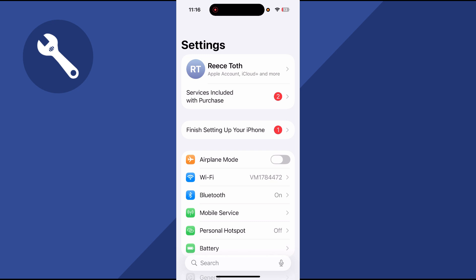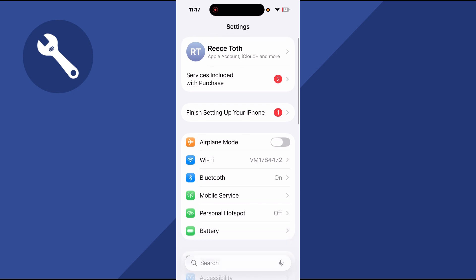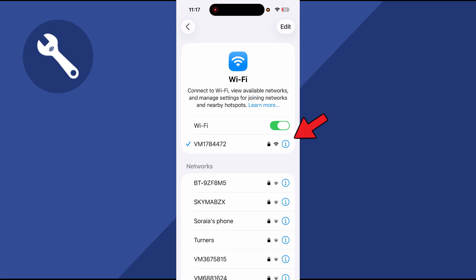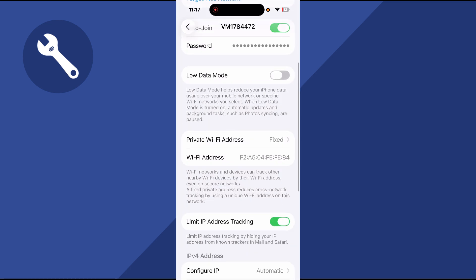First, open up the settings on your phone, and then click on Wi-Fi. Next to your Wi-Fi connection, click on the information button next to it.